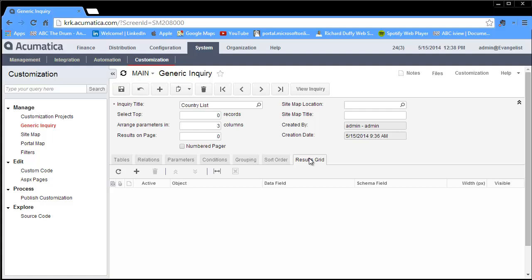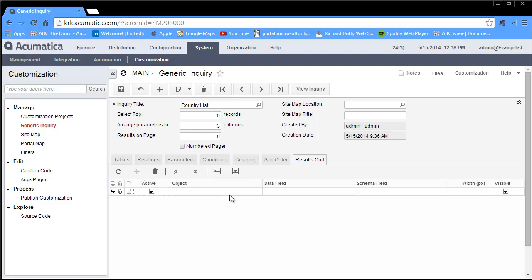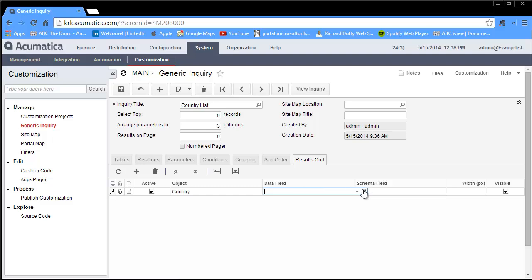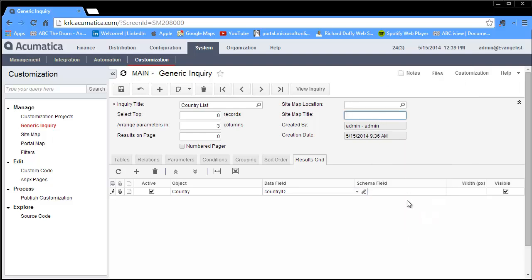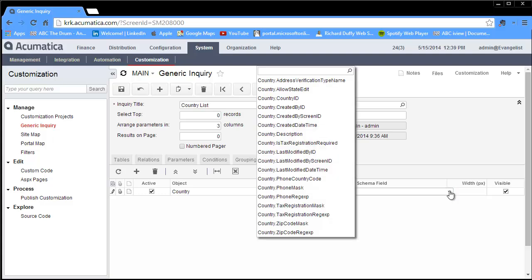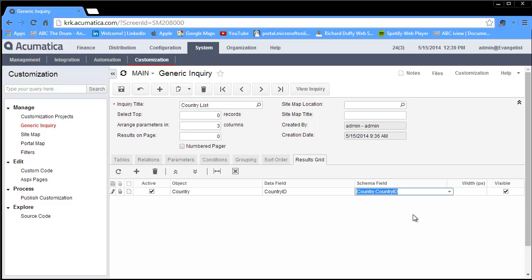The next thing you want to do is specify what do I want to get in the results grid. This is where I specify which fields in that table do I want to have. I'll choose add row again. It asks me to select my object because I could have multiple objects. I'm pulling it from my country table. What's the data field that I want? I just want to see the country ID. Then I want to map that across to my schema field as well. I can specify a fixed width in pixels when this gets rendered onto my generic inquiry results grid, or I can just leave that and have it default.